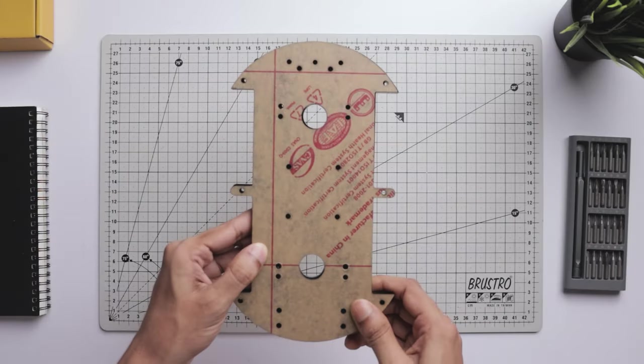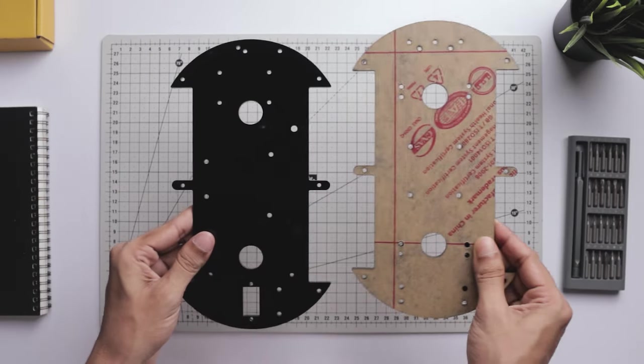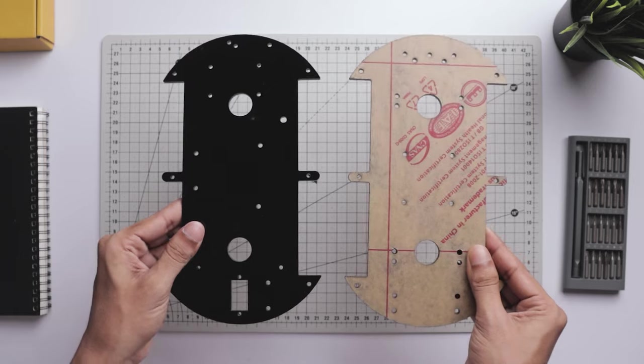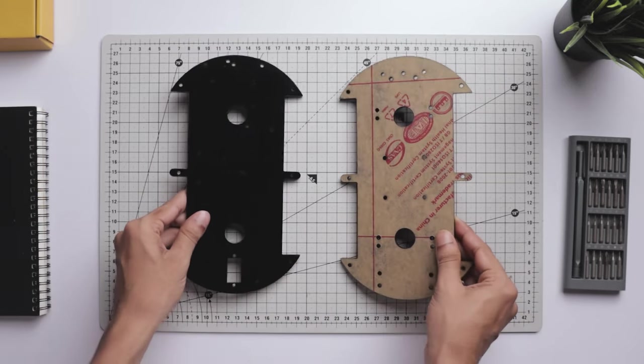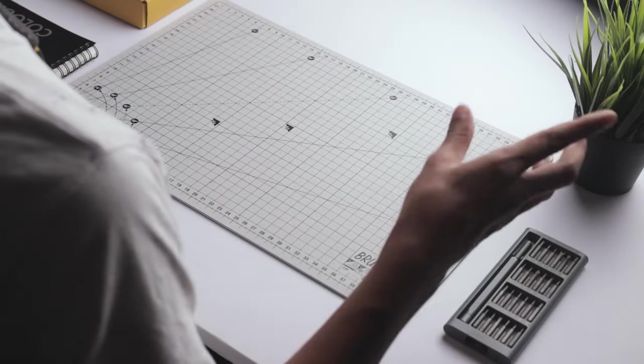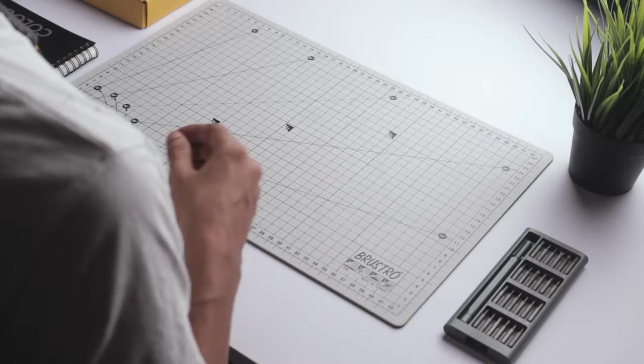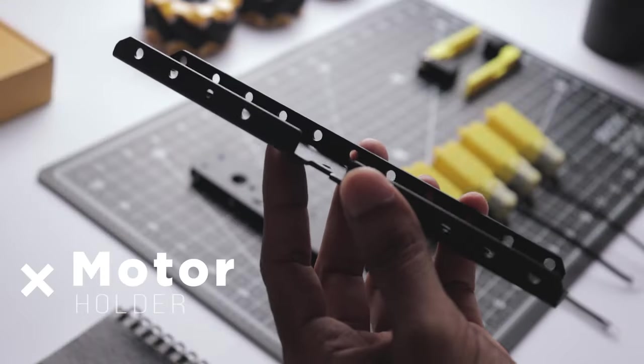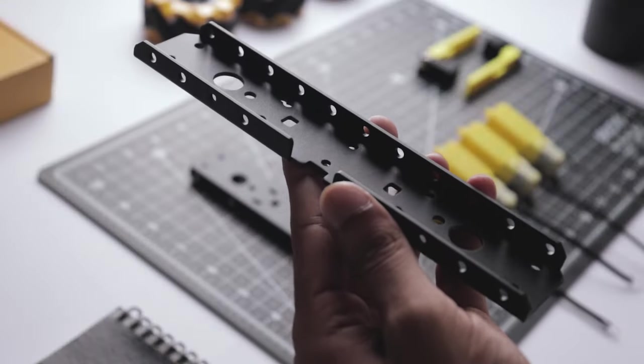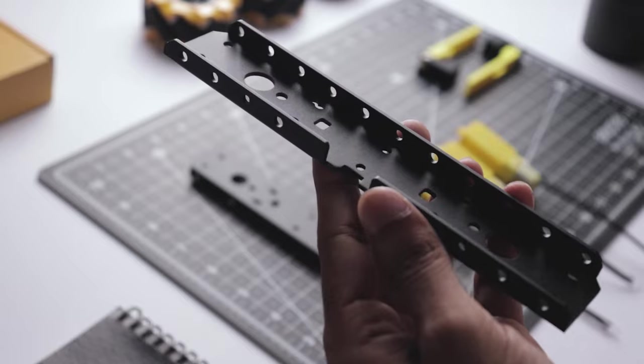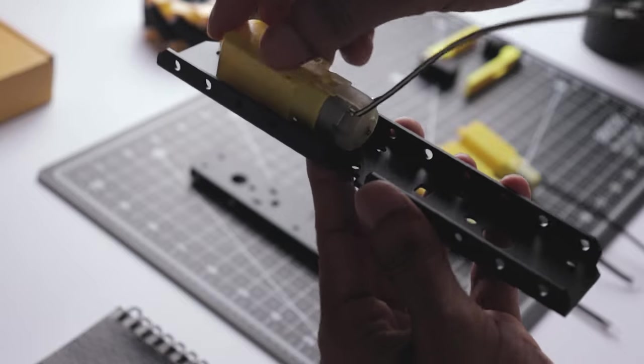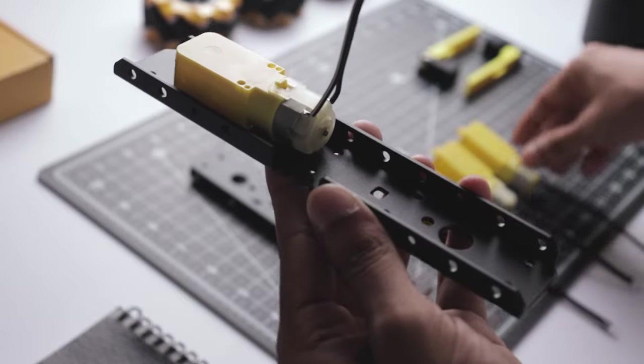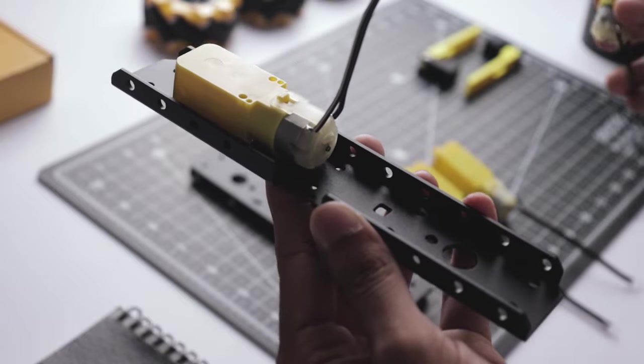Next we need a chassis. You can use this type of ready-made chassis found on online stores, but I'm using these metal motor holders from my old robot car instead. Let's secure the motors in their places using some M3 screws.